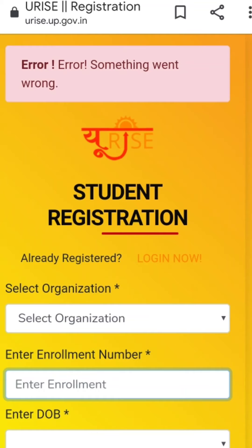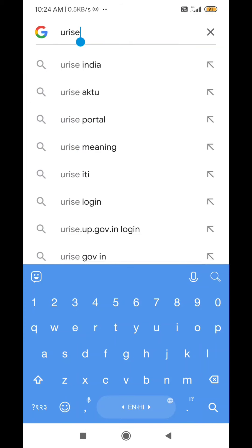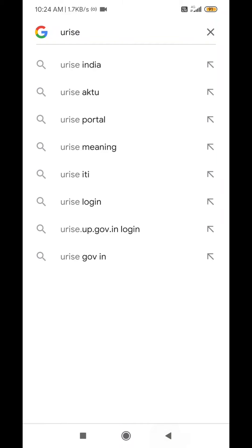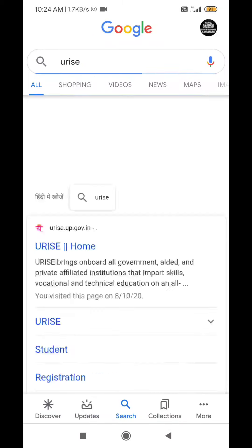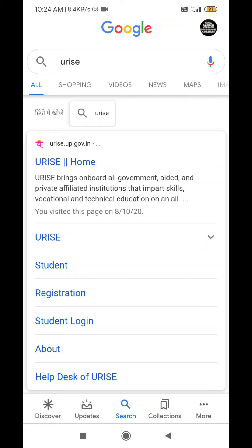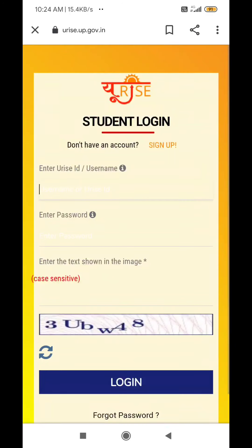First of all, we have to go to Google Chrome. Then we will go to URIZE and open the interface — URIZE's official website. On the top of URIZE, click on student login.